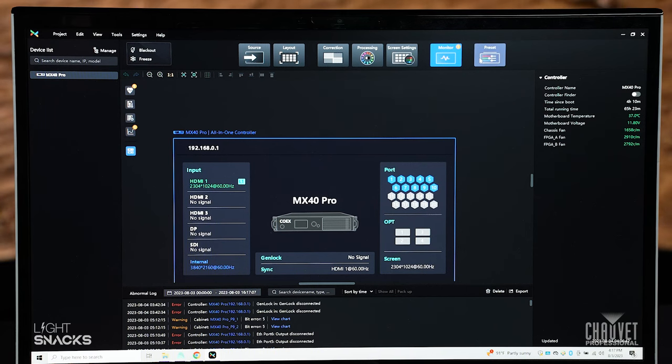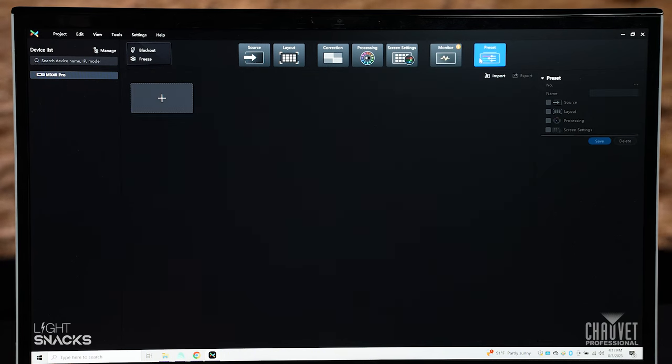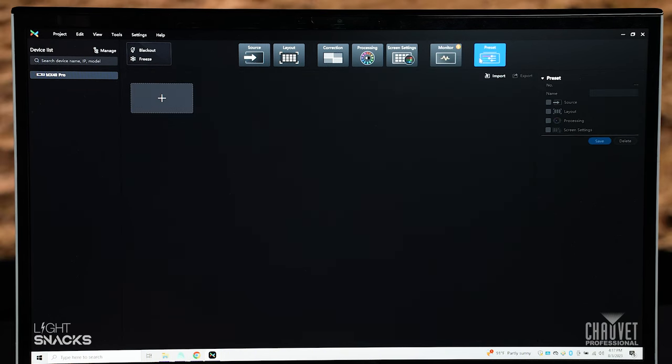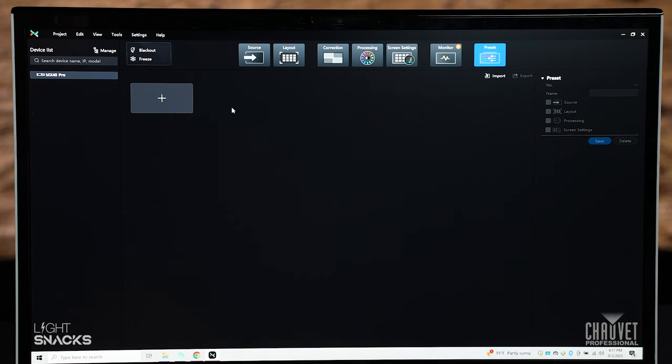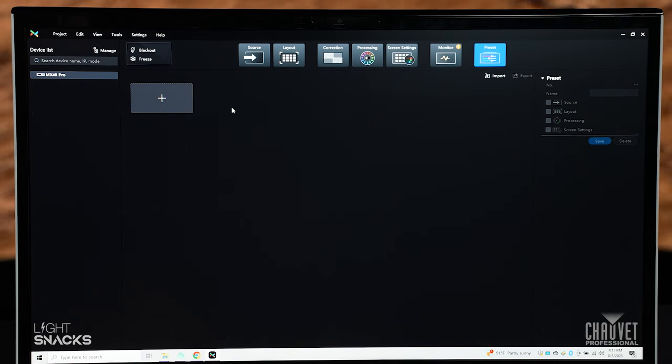And finally, once you've finished all that, go ahead and move on to your preset and save all this. Save this to a preset so you can activate it next time quickly and easily.